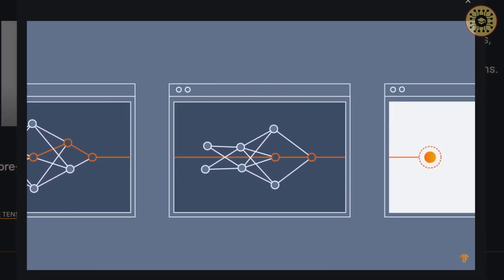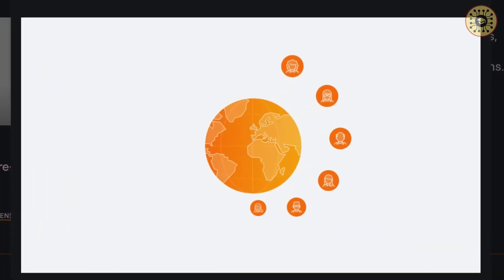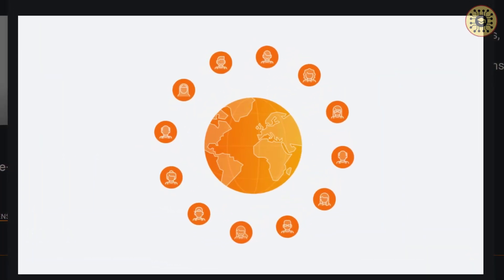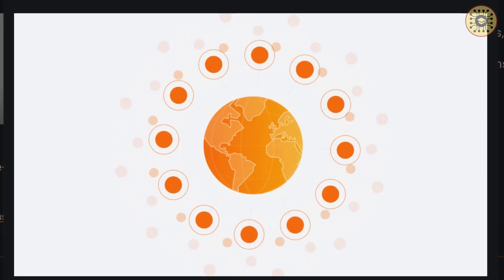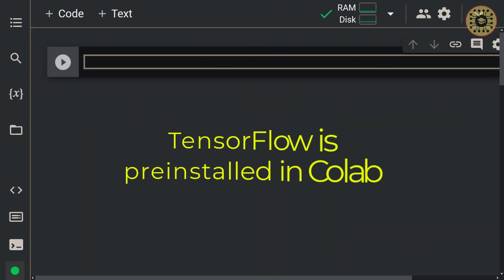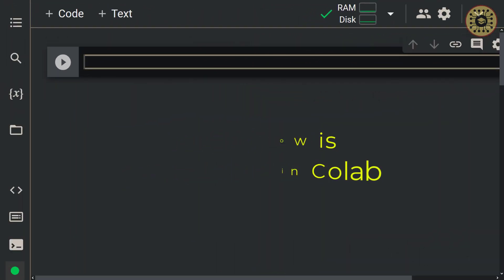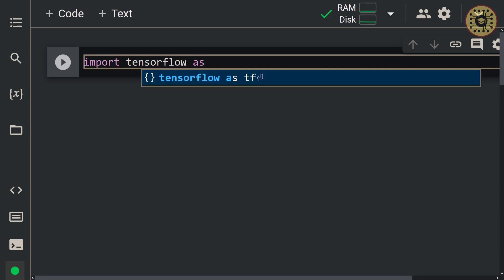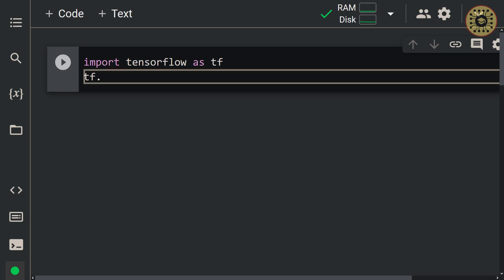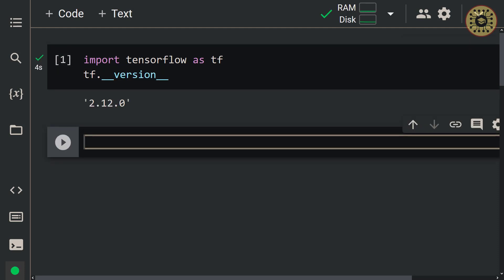We briefly looked at what TensorFlow is. It's time to get our hands dirty with coding. You can install TensorFlow on your own computer. However, you can use this framework with Colab, a cloud service of Google. Fortunately, TensorFlow is pre-installed in Colab. To work with it, all we need to do is import. Let's import TensorFlow — import tensorflow as tf. Let's have a look at its version using tf.__version__. Everything is ready to dive deep into TensorFlow.